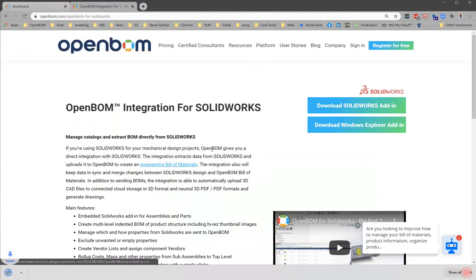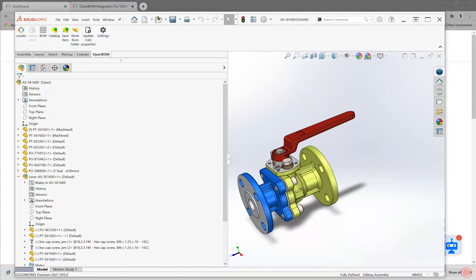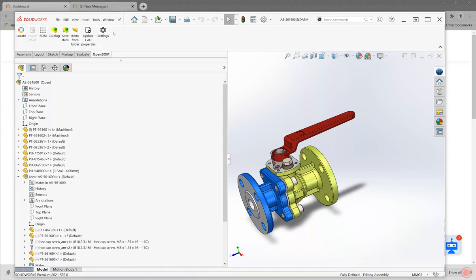Now I'm going to let you go ahead and install that. I think we're all pretty familiar with how to install some software. So go ahead and click on that and install it. And once you've done that, head on over to SolidWorks, open an assembly and you'll see that you have the OpenBOM menu at the top in SolidWorks.